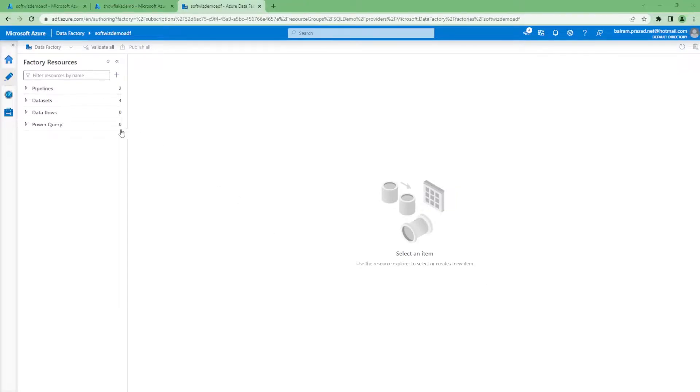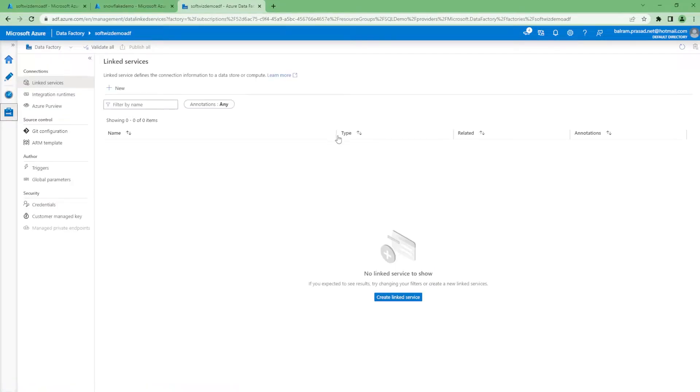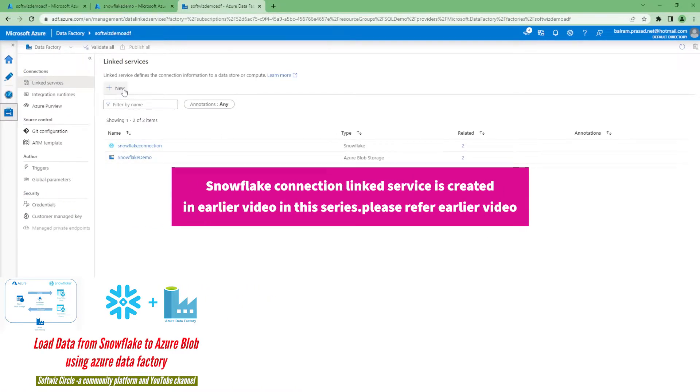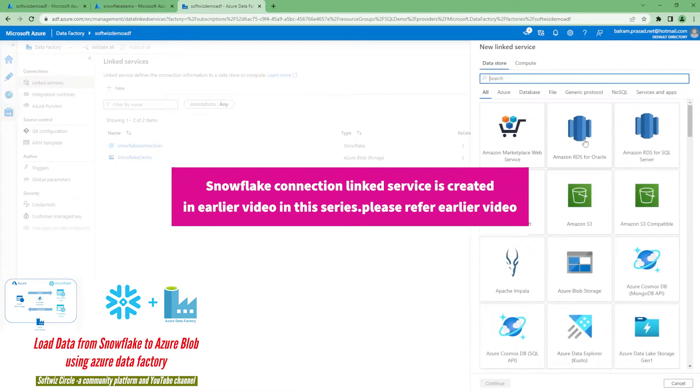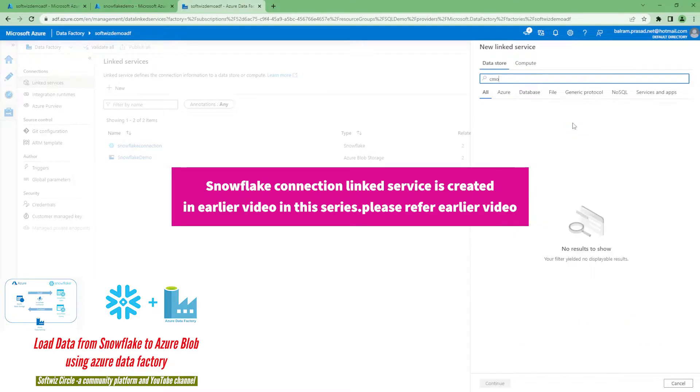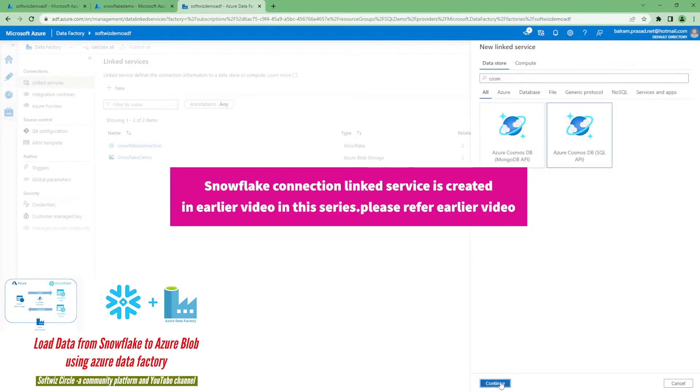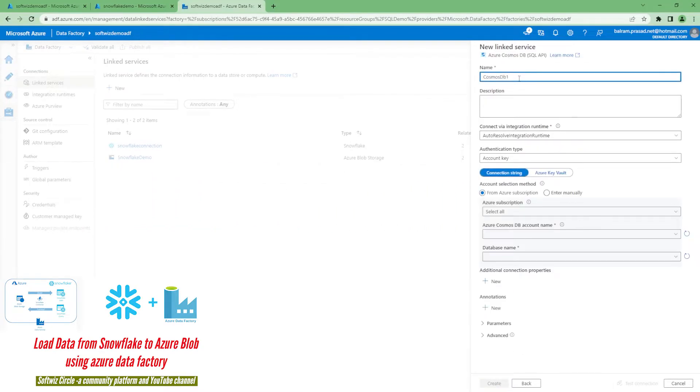In this video we are going to try the ingestion from Snowflake to Cosmos DB. Let's see how it works. We are going to use SQL API.